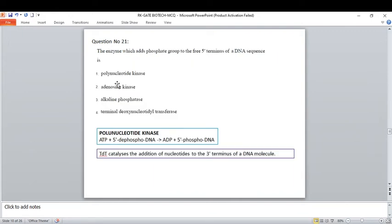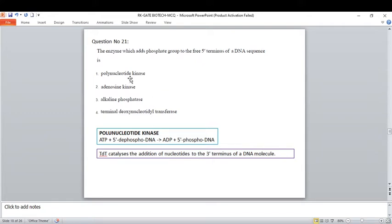The enzyme that adds a phosphate group to the free 5' terminus of DNA sequences: an enzyme that adds a phosphate group is a kinase, while a phosphatase removes the phosphate group. Polynucleotide kinase adds the phosphate group to the free 5' terminus of DNA sequences, so the correct option is option one. Adenosine kinase is not correct. Alkaline phosphatase is involved in removal of phosphate groups, used in nicking reactions and DNA labeling to prevent plasmid re-ligation.